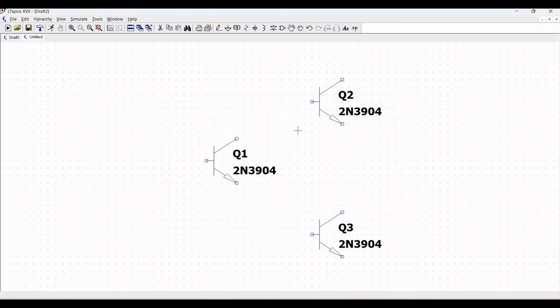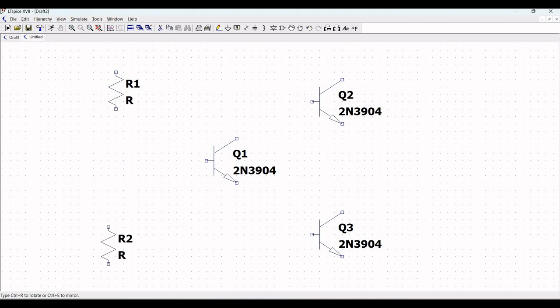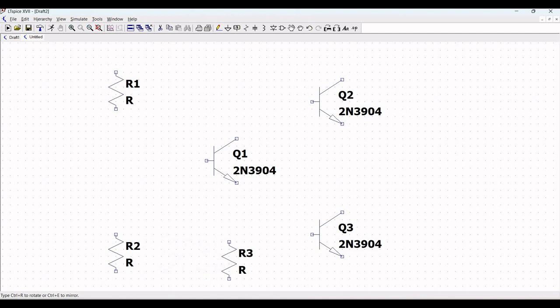Once we name this particular transistor, we have to place the passive components such as resistors and the capacitor. Place resistors R1 and R2 on the schematic window. In this particular tutorial, we require eight more resistors which need to be placed accordingly.